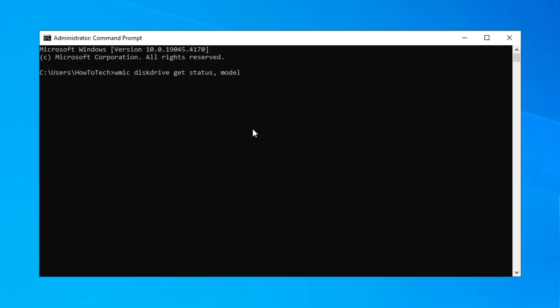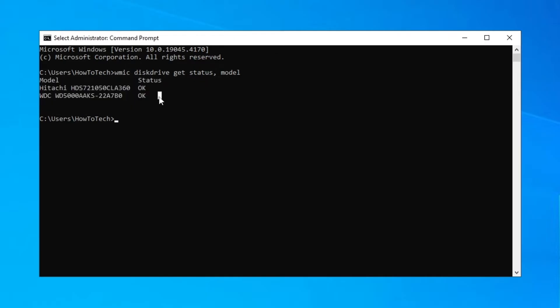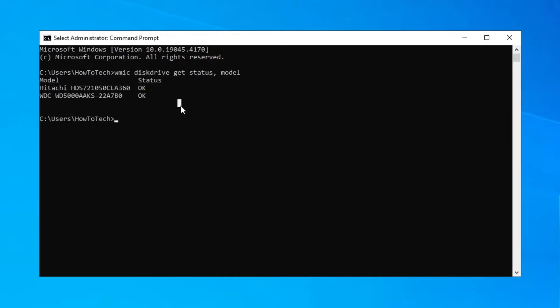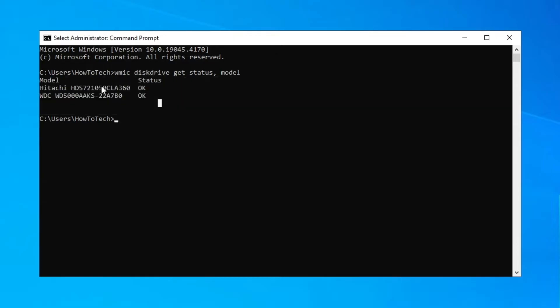Press Enter and as you can see here on status, this is a quick way you can check the health status of your HDD or SSD. If it says OK, then you're good.